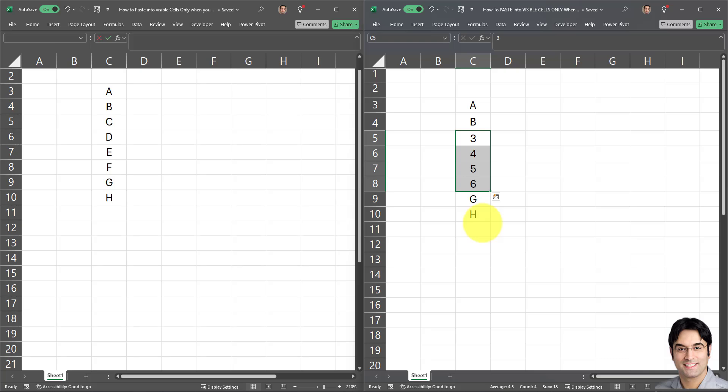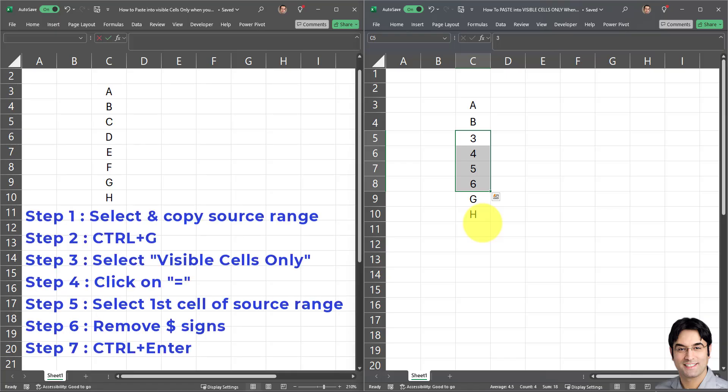So to quickly recap the steps: copy the source range, press Ctrl+G, select Visible Cells Only, click the equal sign, select the source start cell, remove the dollar signs, and then press Ctrl+Enter. By performing these simple steps you can copy and paste into visible cells only when pasting into a different workbook.